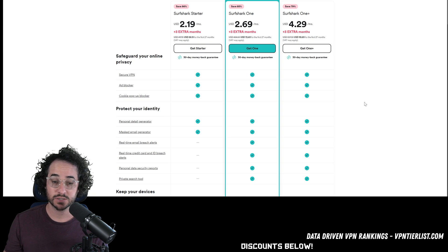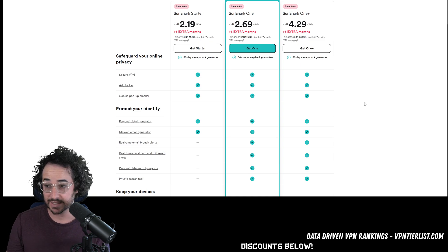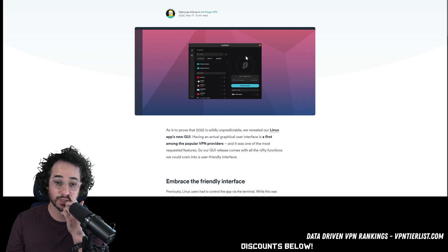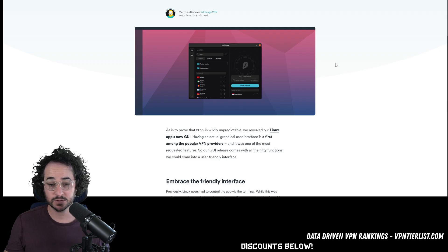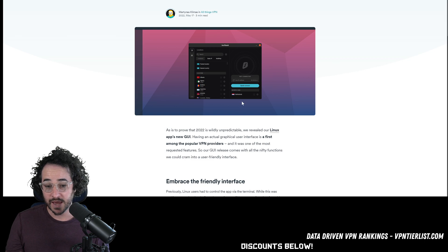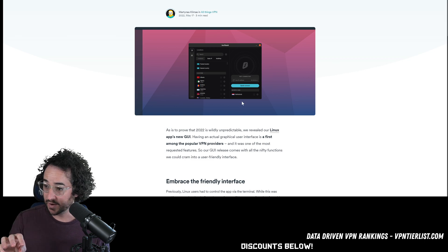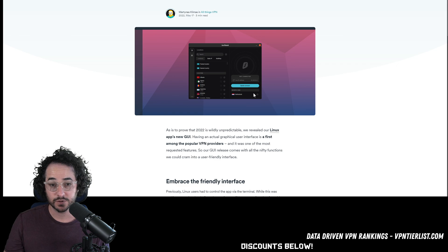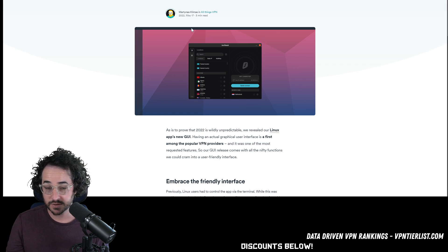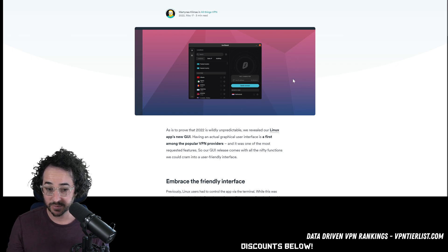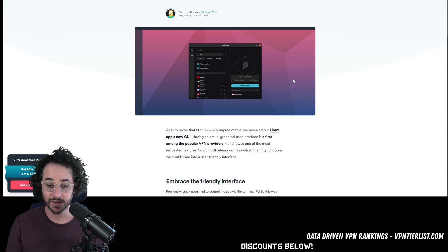However, Surfshark's Linux application is not open source. But that said, it does have a Linux GUI. Unlike NordVPN that has a CLI, Surfshark actually has a GUI. And that's what it's going to look like here. So this is probably running something like Ubuntu. But as you can see, having a graphical user interface can be really cool for Linux. So this was two years ago. So it's one of the first Linux VPNs that has a Linux GUI.